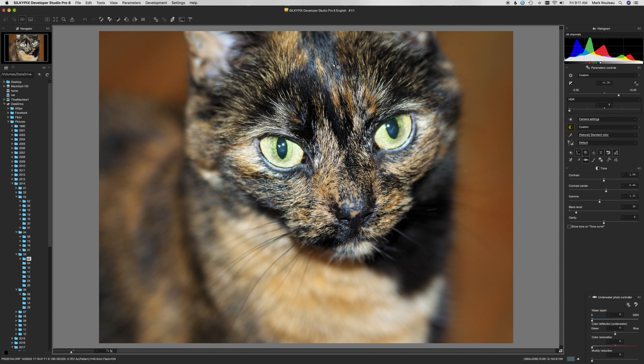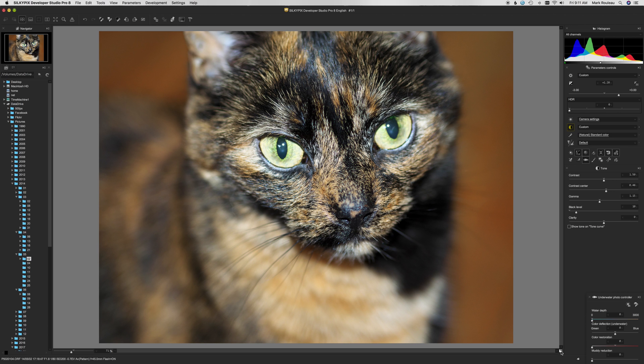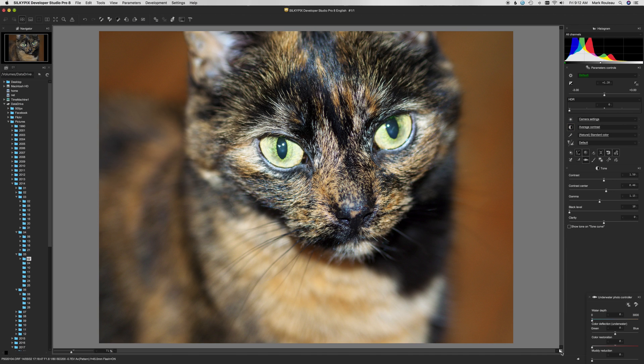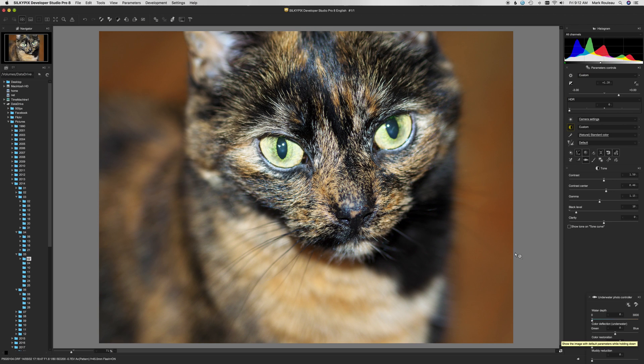And there we have, with only two adjustments, a much stronger raw image for further editing. There's the original and there's the edit.